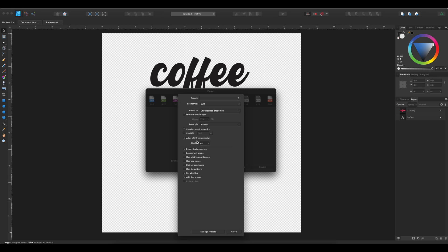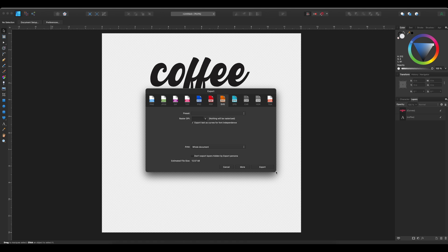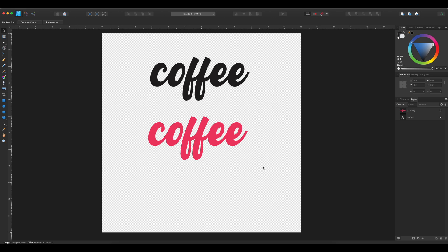The second item on here that we need to do is we need to make sure that set view box is unchecked. And then we're good to go. So we're going to close and we're going to go ahead and export this into Cricut Design Space.